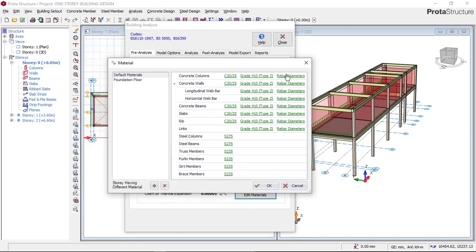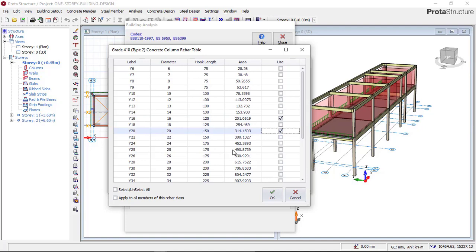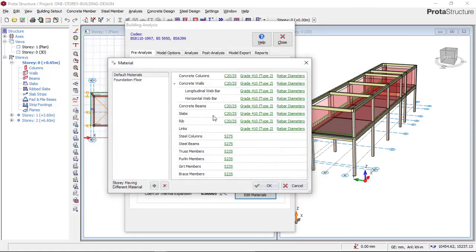Now you have another task: setting the size of reinforcements for each member — for columns, beams, links, and foundation. Click on Rebar Diameters. For columns, set the minimum rebar diameter to 16mm, the middle option to 20mm, and the maximum to 25mm. If the 16mm bar cannot carry the column load, it will use 20mm; if 20mm is too small, it will use 25mm. Click OK.